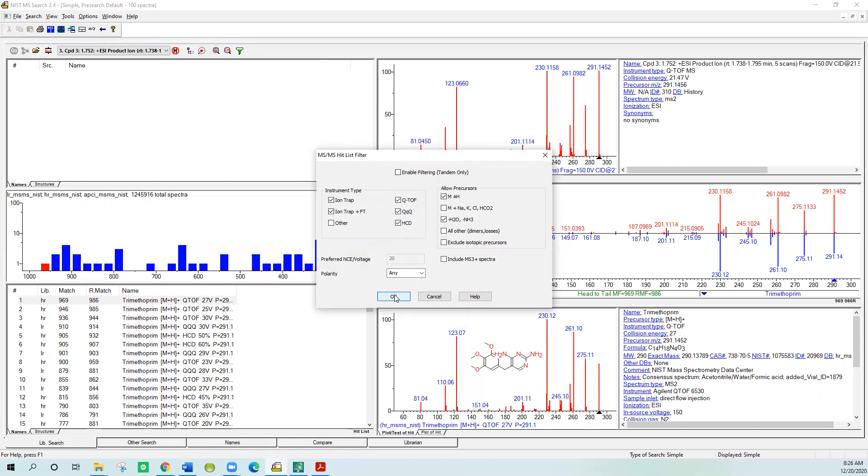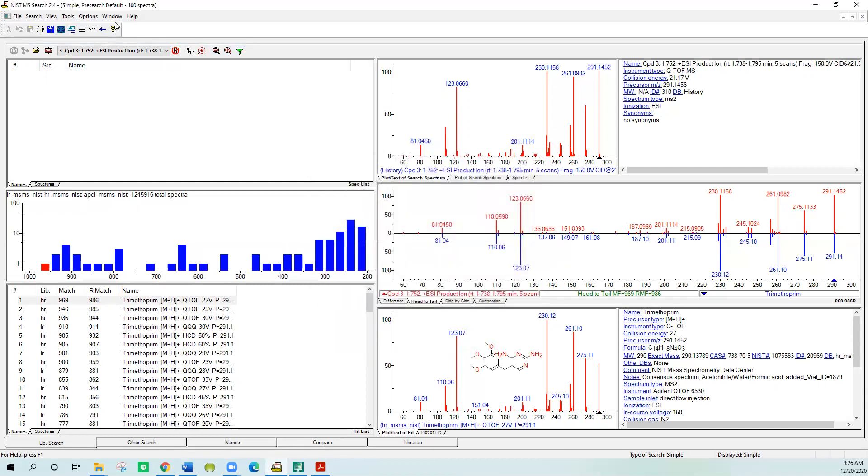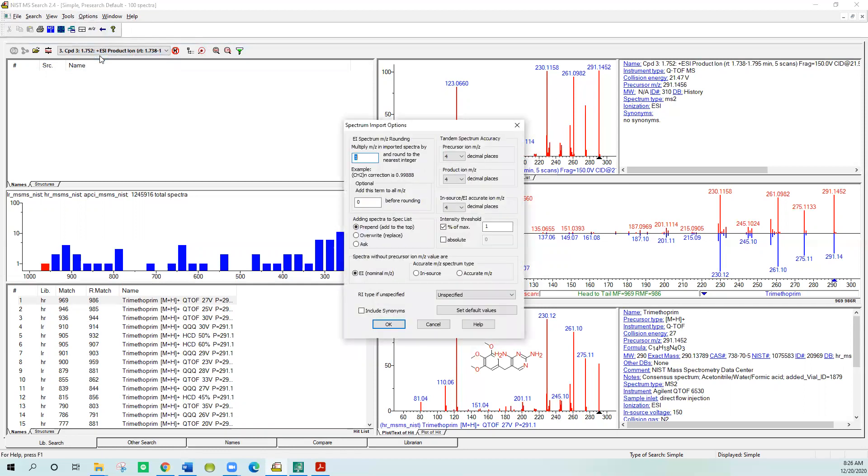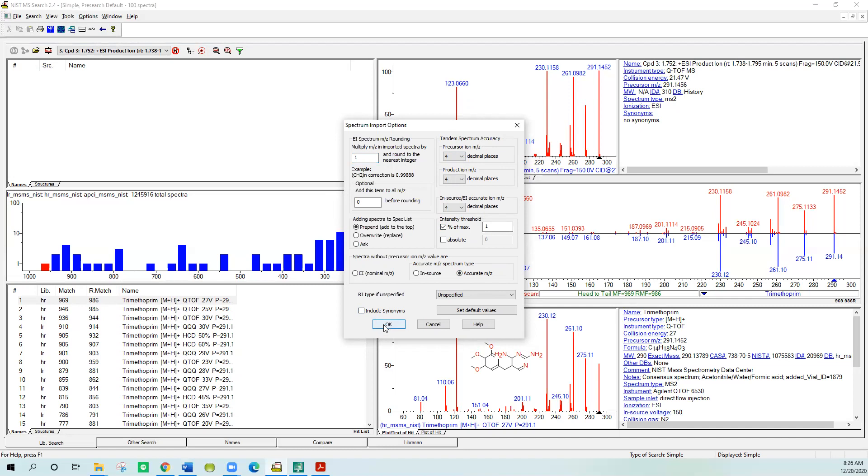One other option that you might want to take a look at is the spectrum import options. Every spectrum that's brought in is run through this filter. You can put the number of decimal places. If you have noise, this could be very handy. You can get rid of the percent of maximum, so if you have a noisy spectra or a group of noisy spectra, you can get rid of some of the small ions automatically as they come in. And we want to select the accurate mass to charge for bringing in the data, since all the data that I'll be showing today from the MassHunter is accurate mass.